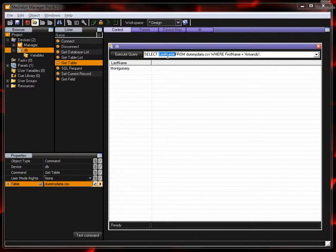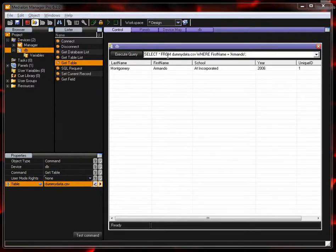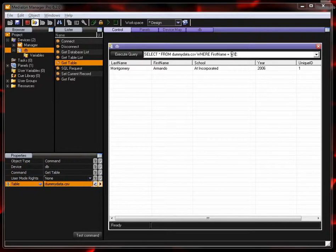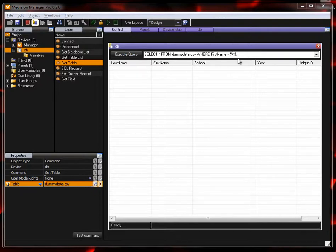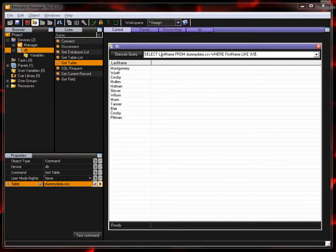So if instead of select last name I want to select star, that's going to show me all the fields. And maybe instead of Armando I want to start with A and then we have a wildcard which is a percent sign. If you're using a wildcard you need to use the term like instead of the equals sign. Equals is looking for the specific value and that won't work for searching with a wildcard.